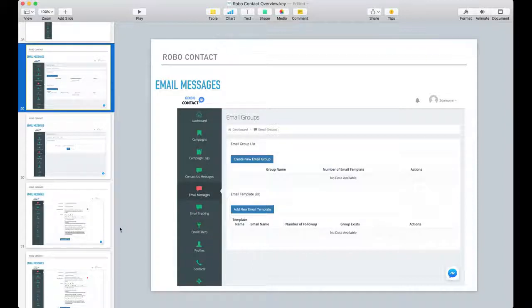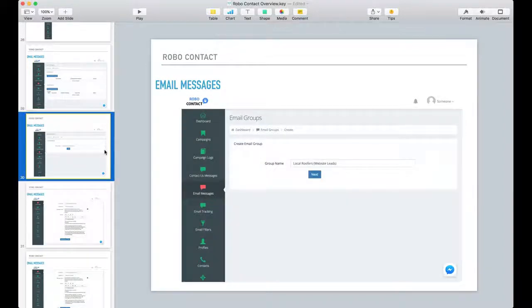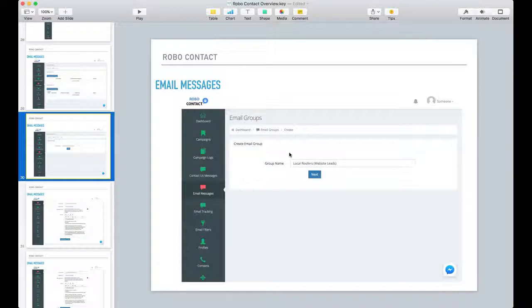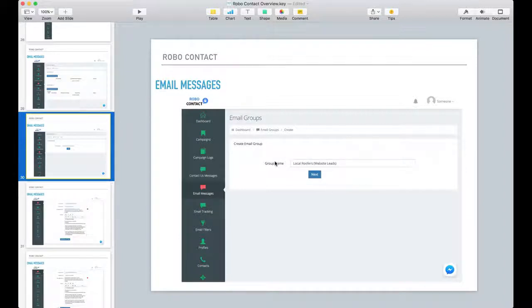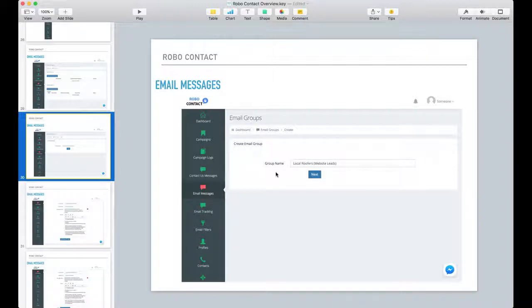So when creating an email group, you want to give it a name. And I would suggest, based on your campaign that you're going to run, kind of name these things the same. It will help you stay organized when you get ready to build your campaign, and you'll see what I mean later when we start building the campaign.